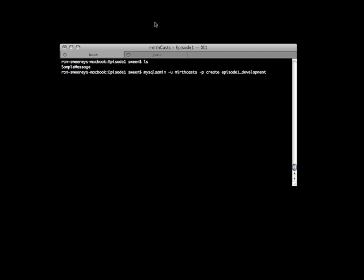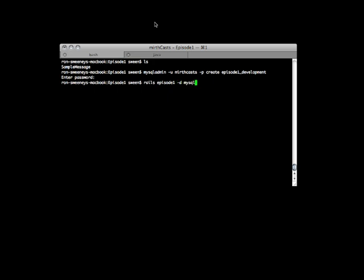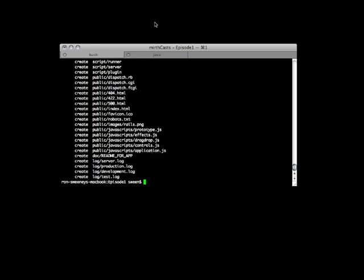So to get started we're going to create a quick Ruby on Rails application and we're going to start with a database. We just created a database called episode1_development and then we're going to create our Rails application. We're going to pass it the -d flag to tell it that it's a MySQL database and it is created.